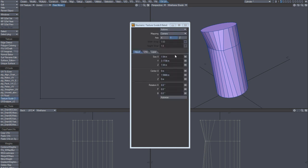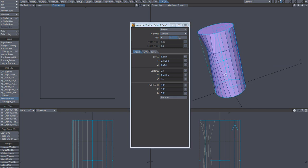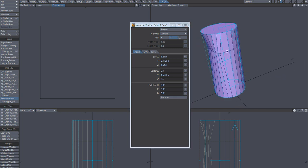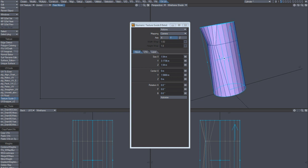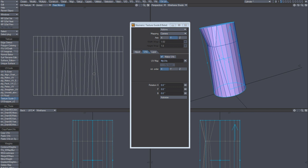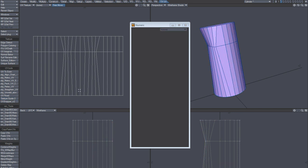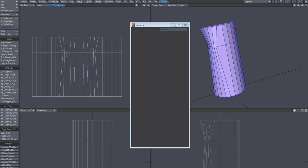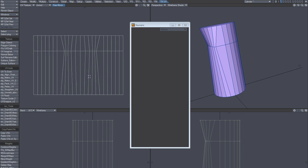What I found by coincidence — this is interesting — is the Texture Guide 32-bit plug-in. You set it to Camera Y, activate Autosize, and it creates that for you. You can see that it actually creates a good UV flow.